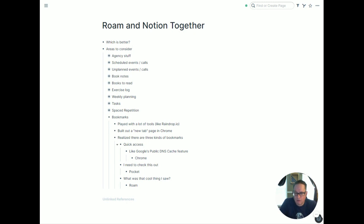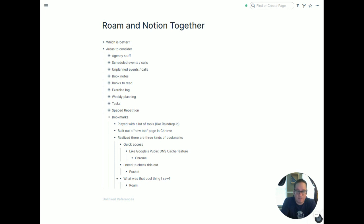Roam is a little harder to search than a quick access bar, but in the grand scheme of things, the things in Roam are usually part of a bigger question or deeper discussion, so I'm okay spending some time digging through to find them. So: quick access in Chrome bookmarks, things to check out in Pocket, and things worth saving in Roam. I'd love to see your comments about how you're using the two tools together and where you like to put things. Thanks so much.